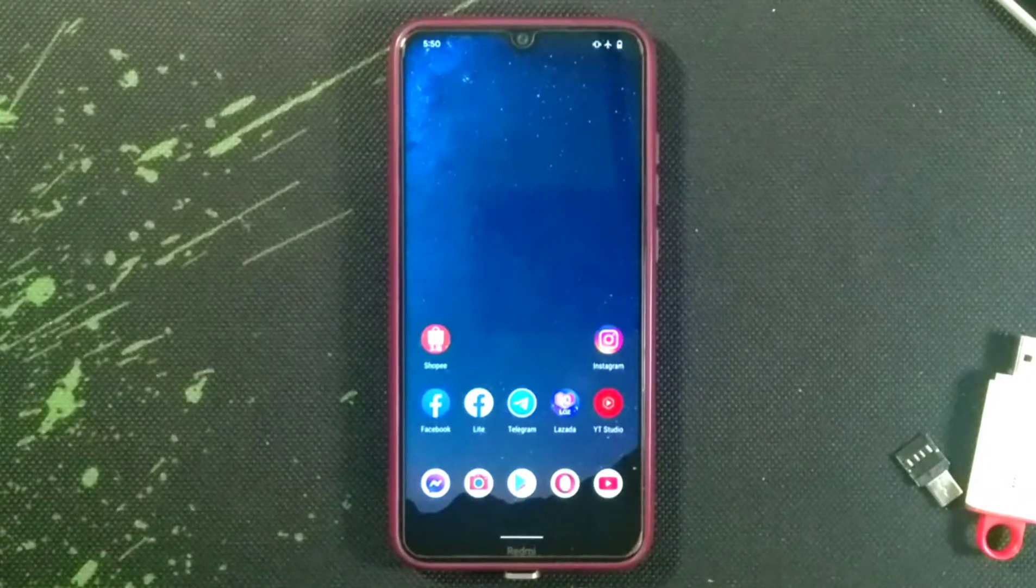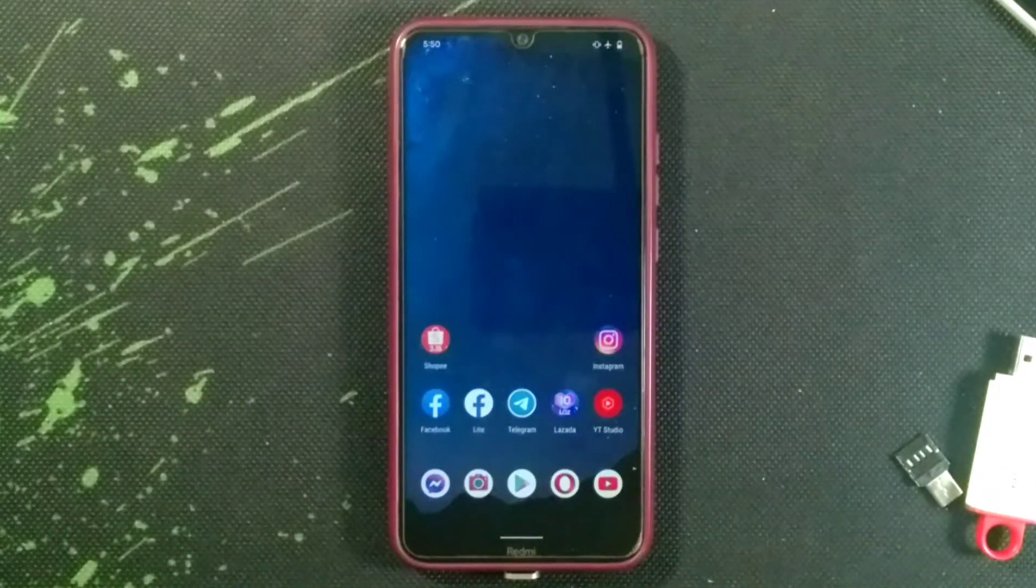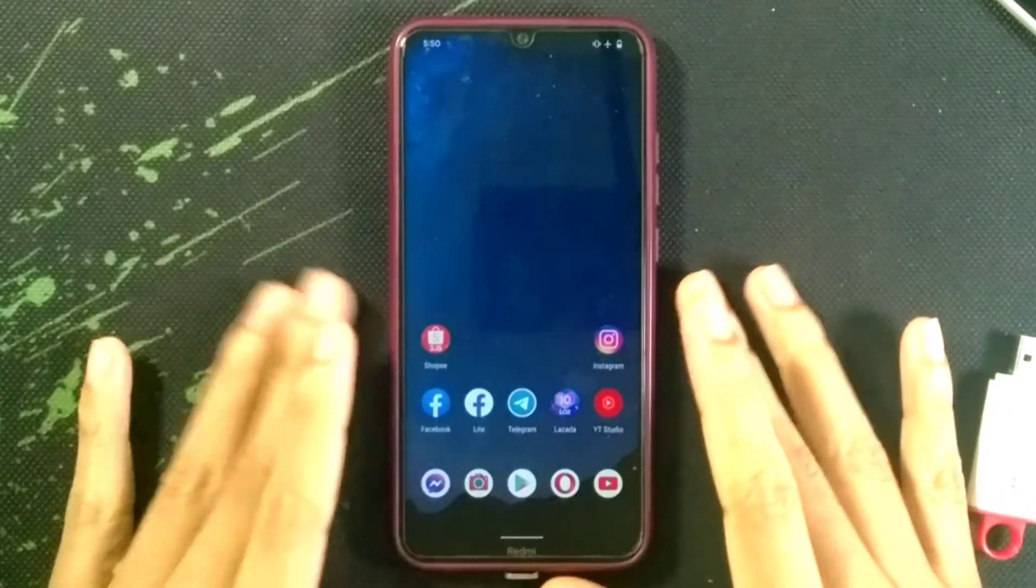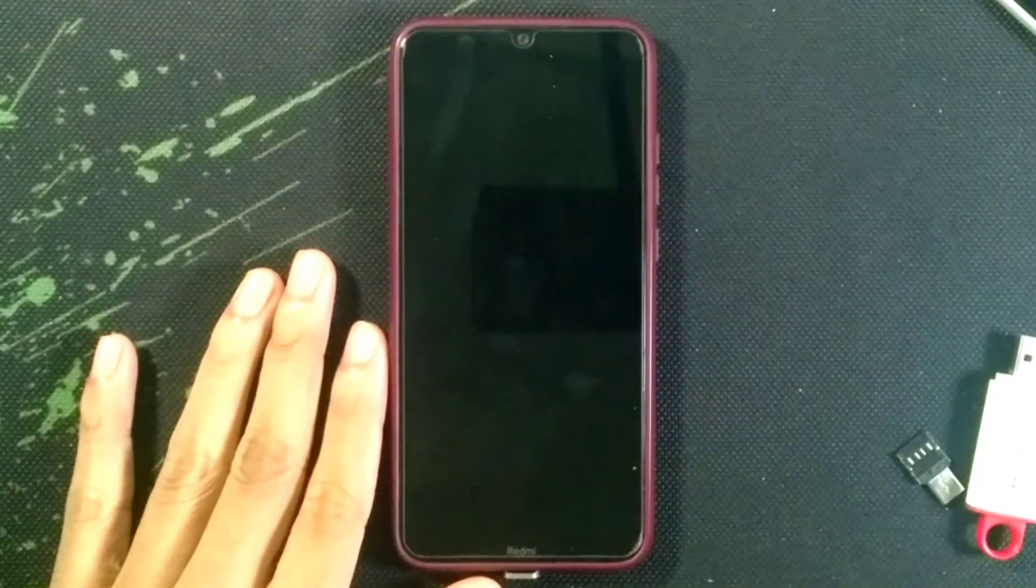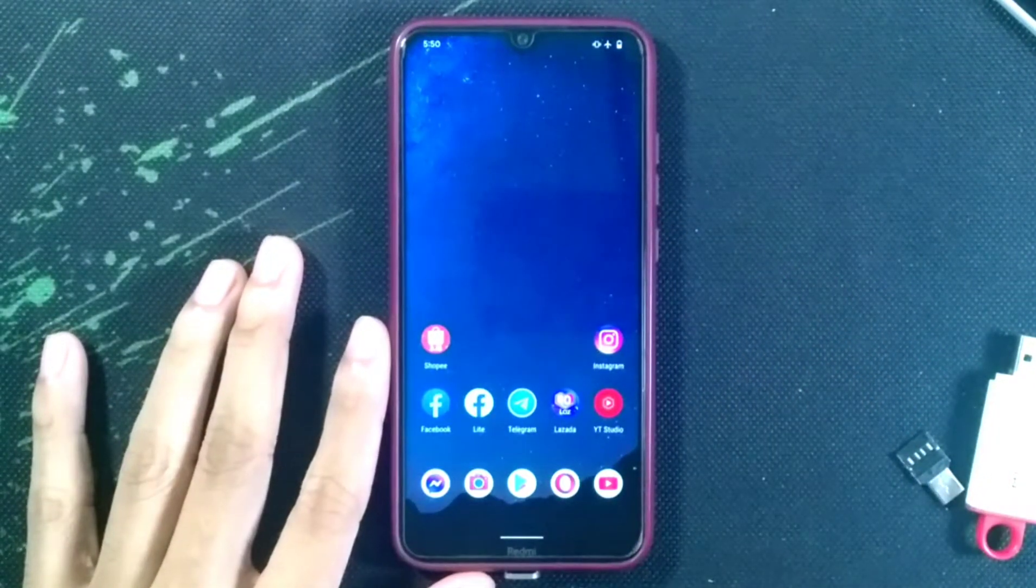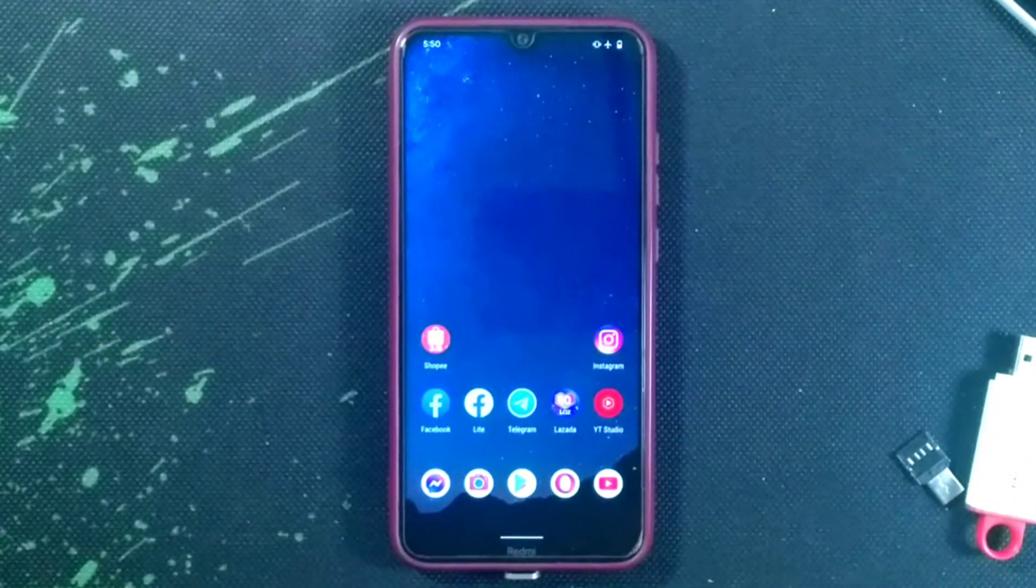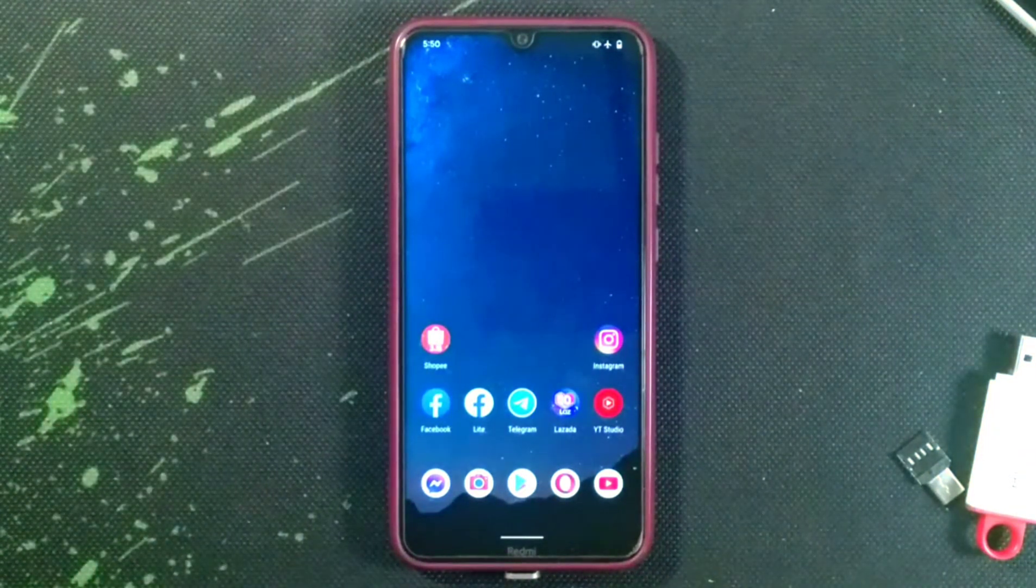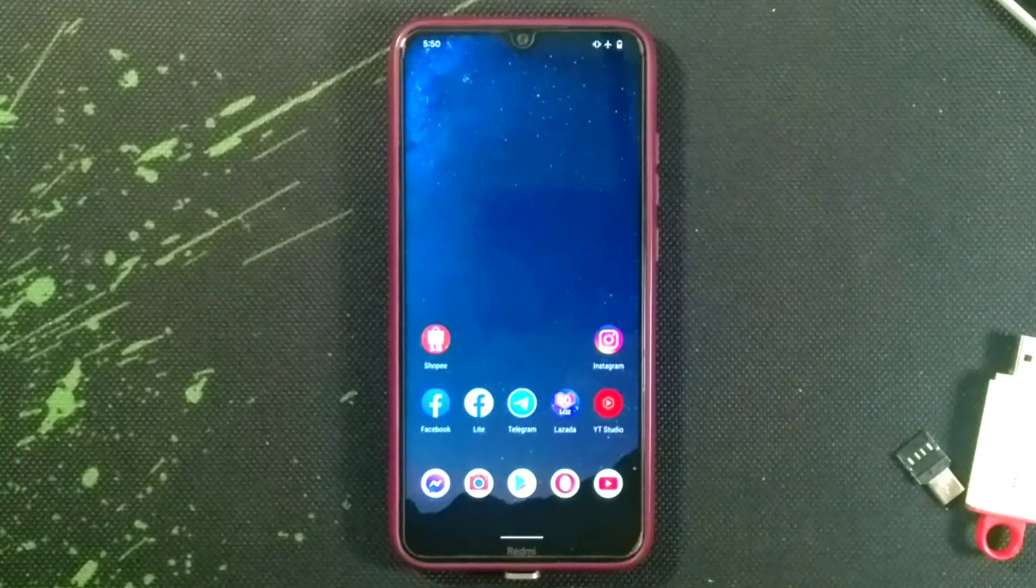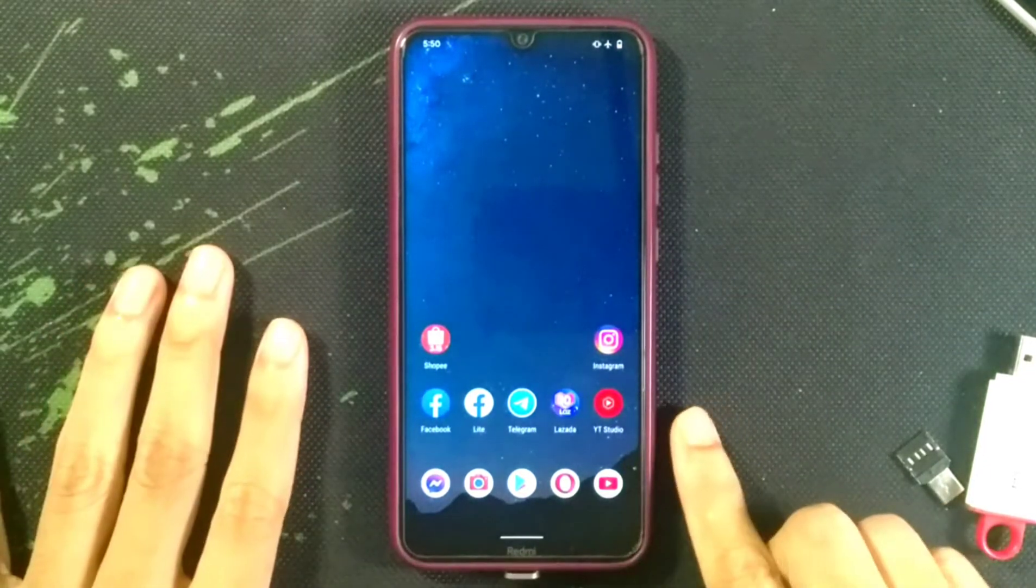Hey guys, welcome back to another new video. In this video I'm going to install Project Elixir ROM on my Redmi Note 8. The Project Elixir ROM is based on Android 12 and it's an AOSP ROM. I will check if there is anything special about this ROM. I will show you how you can install it and also give you a quick glance of it.